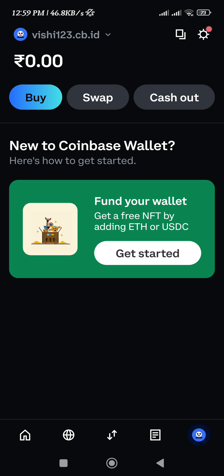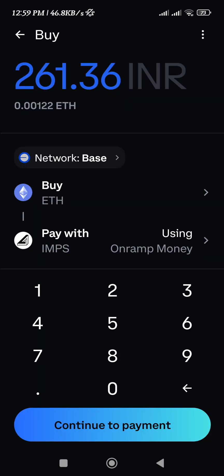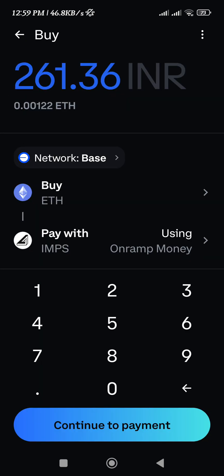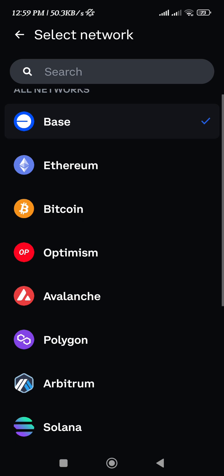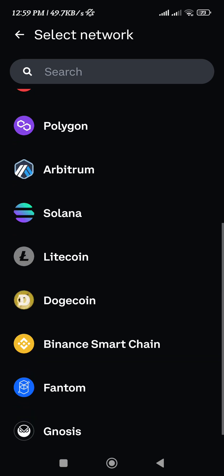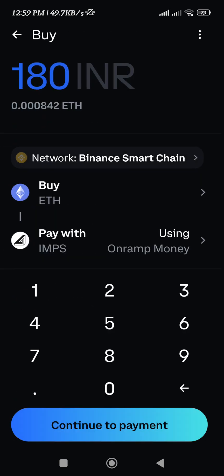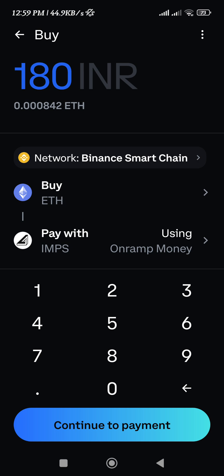Select the Buy option. By default, you will see the network is set to Base, but as we want to purchase BNB, you need to change the network to BNB Smart Chain. Tap on the Base network option and select BNB Smart Chain from the list.